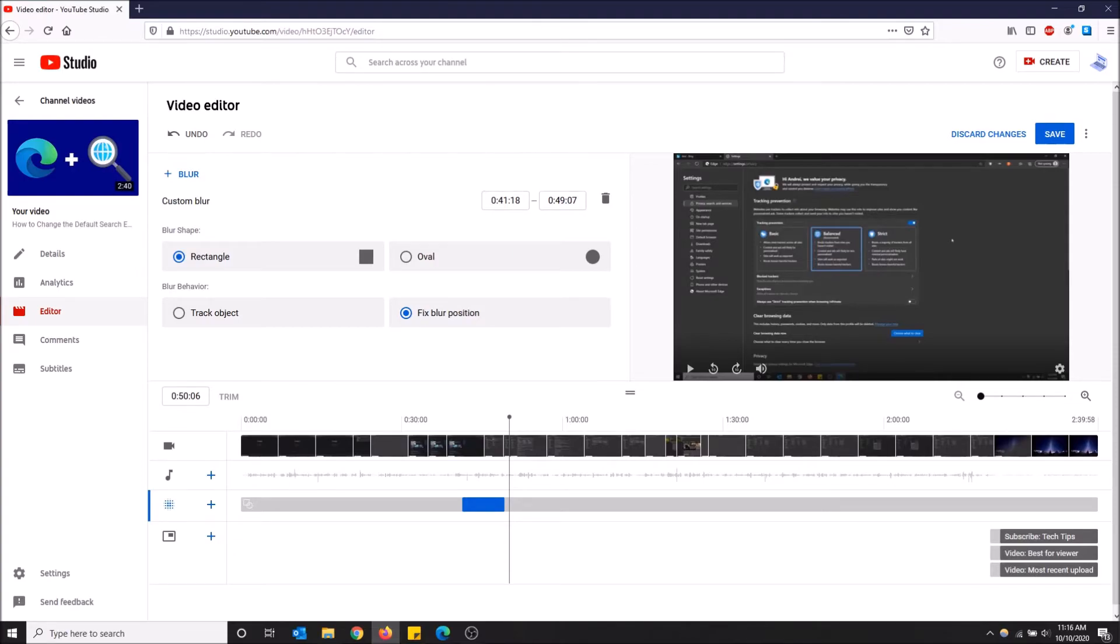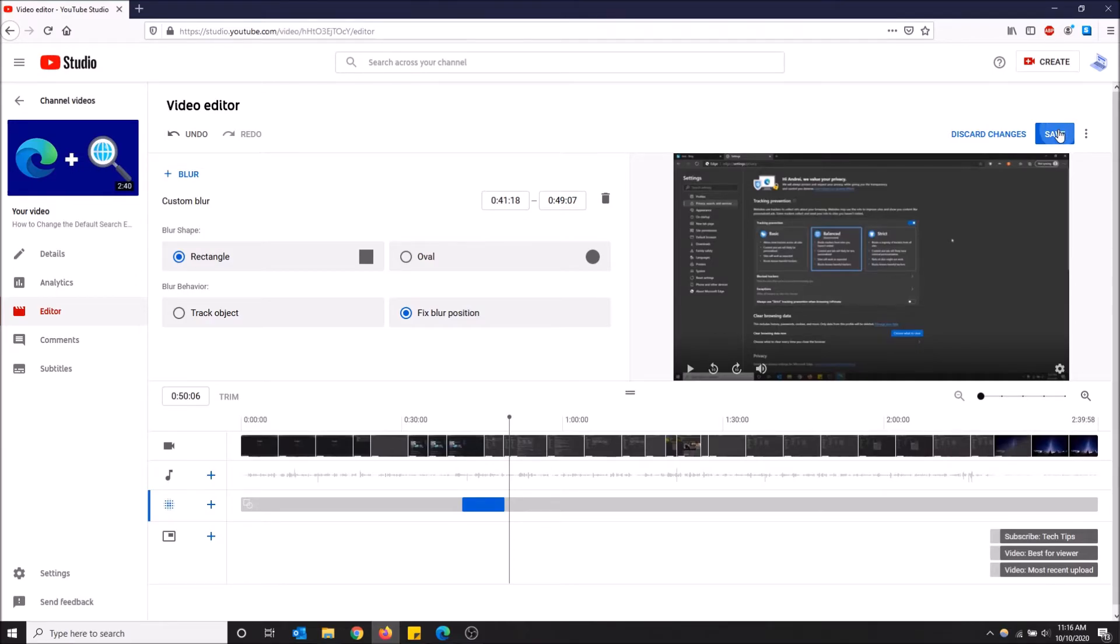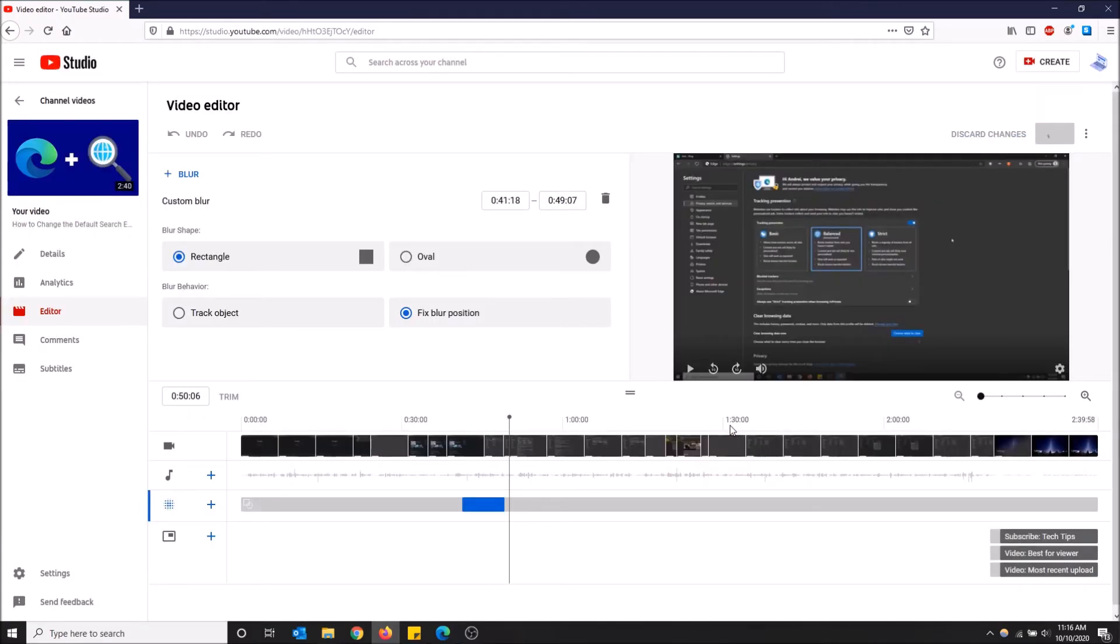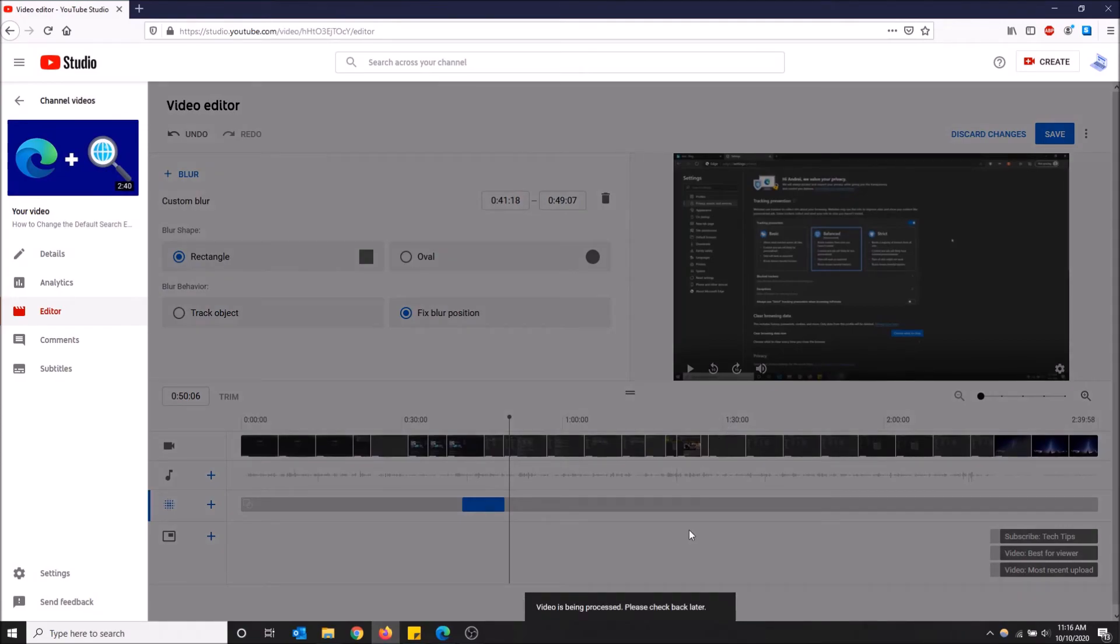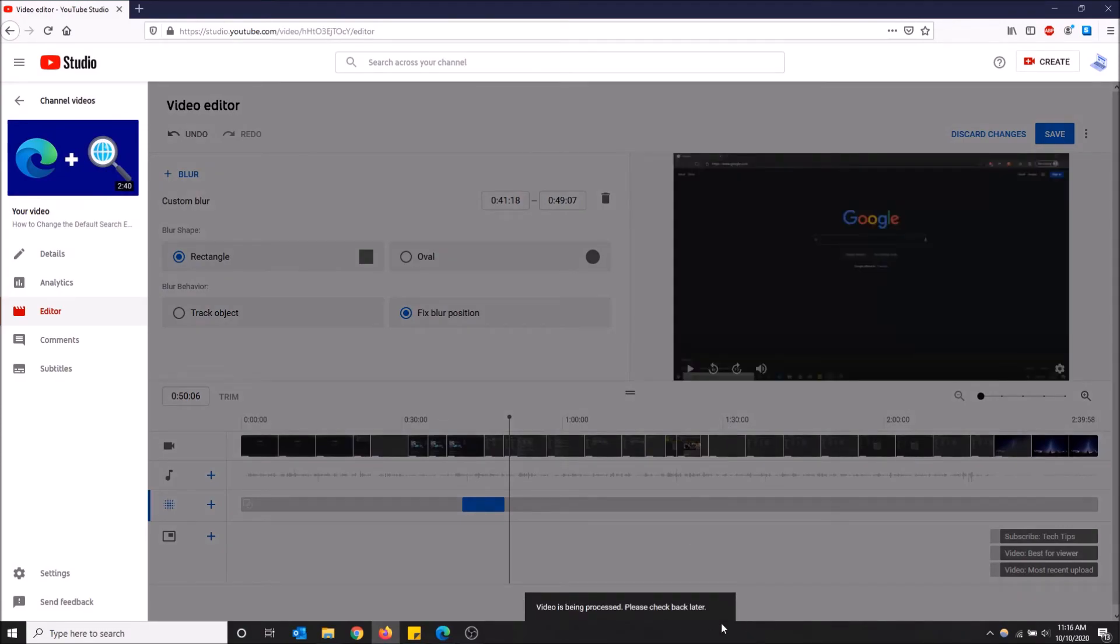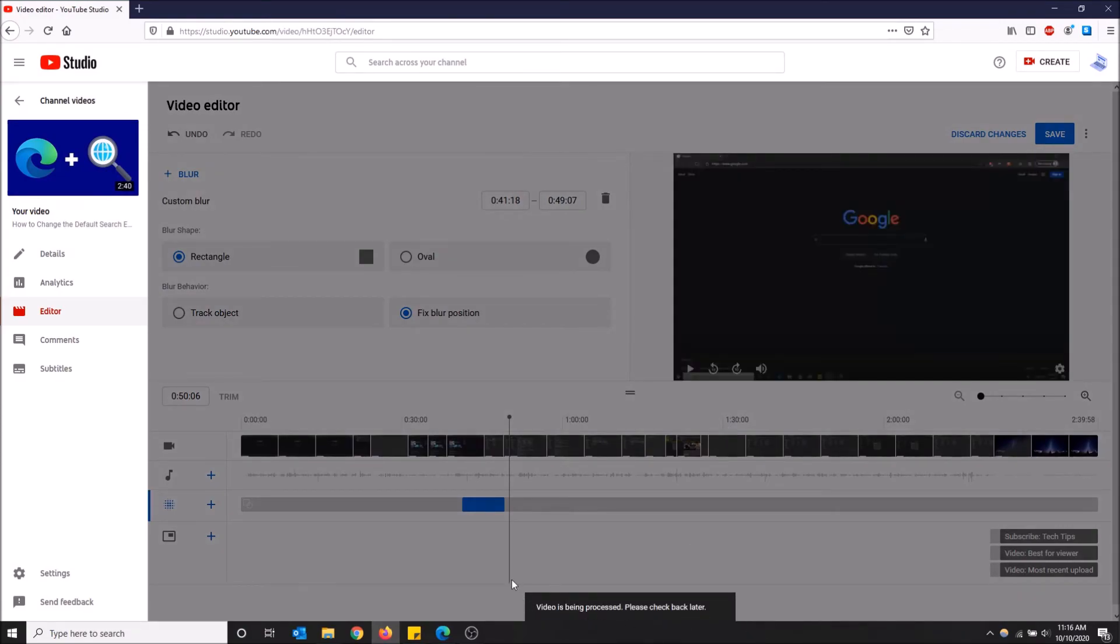Oh wait, I also forgot - sorry, make sure to click save when you're done. Because now, once I click save it'll just take a couple hours, but now it's going to process these changes. And now it'll say 'videos being processed, please check back later.' This should take like 15 to 15 minutes to a couple hours, depends how busy YouTube servers are.